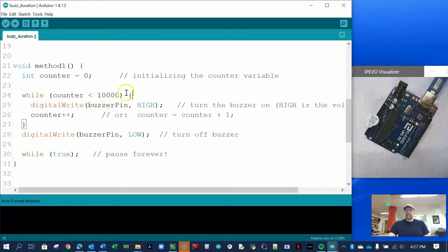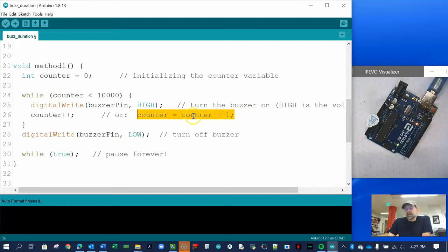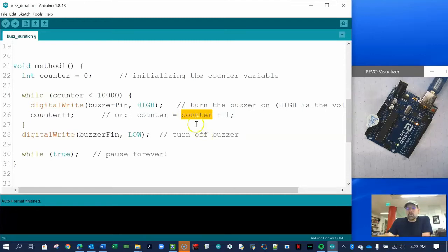While the counter is less than 10,000 — and it seems like a big number, but you'll be surprised how fast even the slow Arduino can go — it's going to turn on the buzzer pin and increment the counter. We increase the counter by one each loop. In the traditional way, you'd say counter equals counter plus one. In math class this looks ridiculous, but this is computer programming. The new counter variable equals the old counter variable plus one.